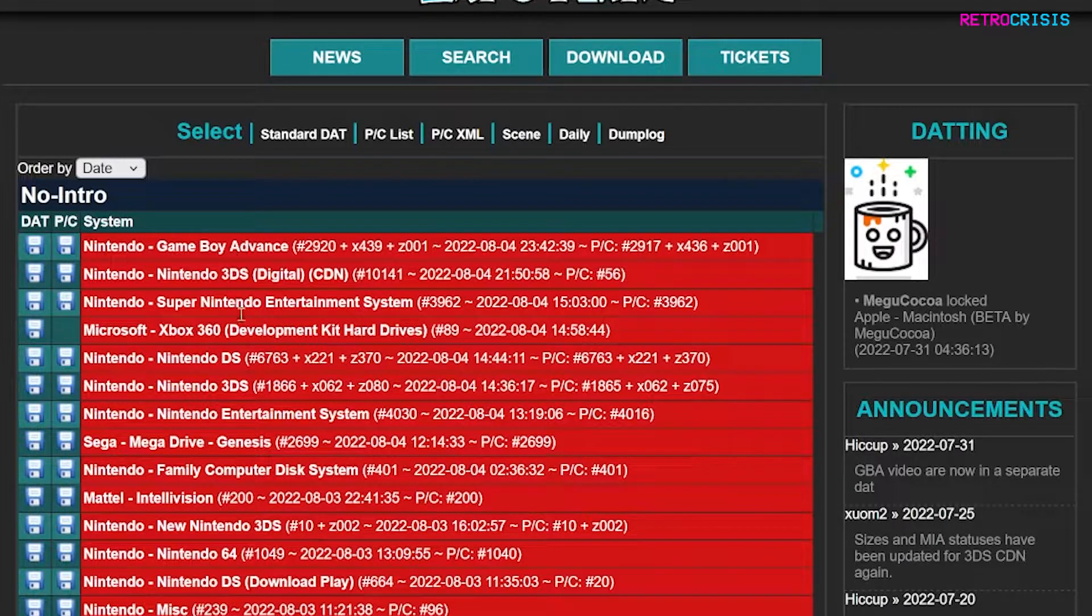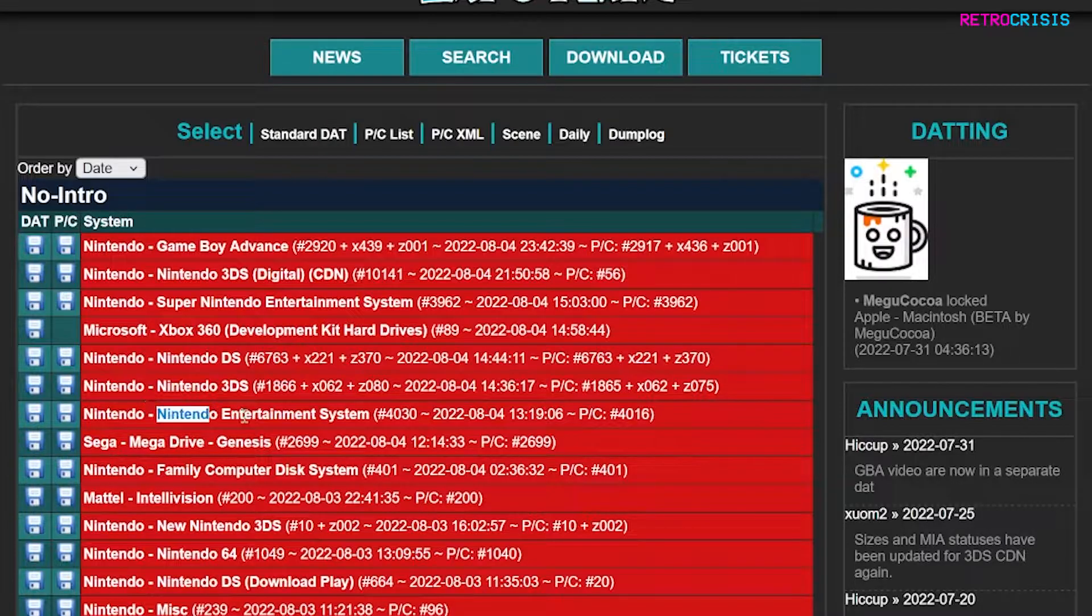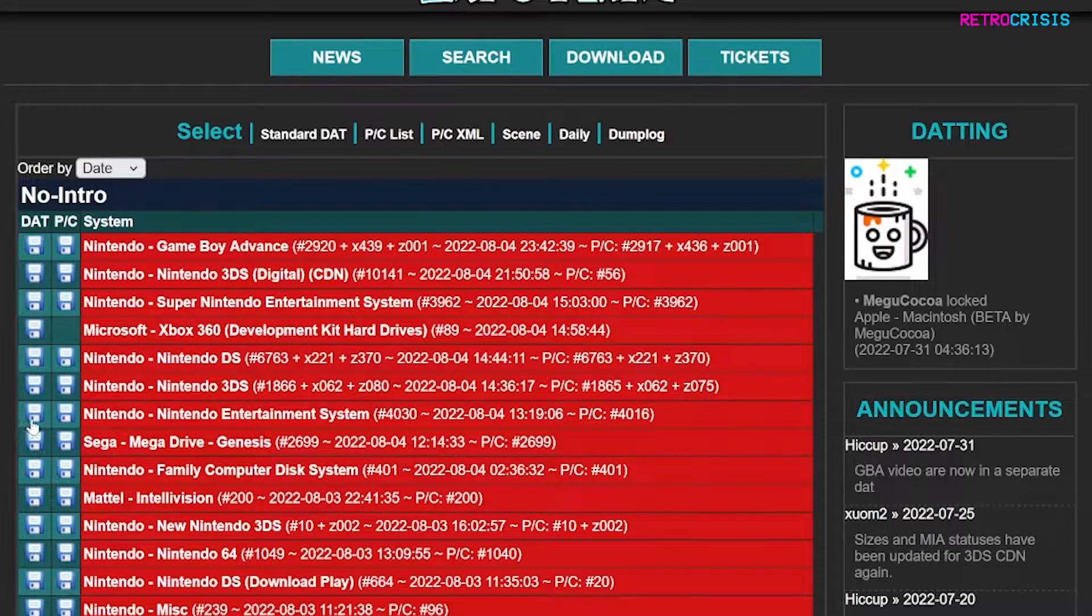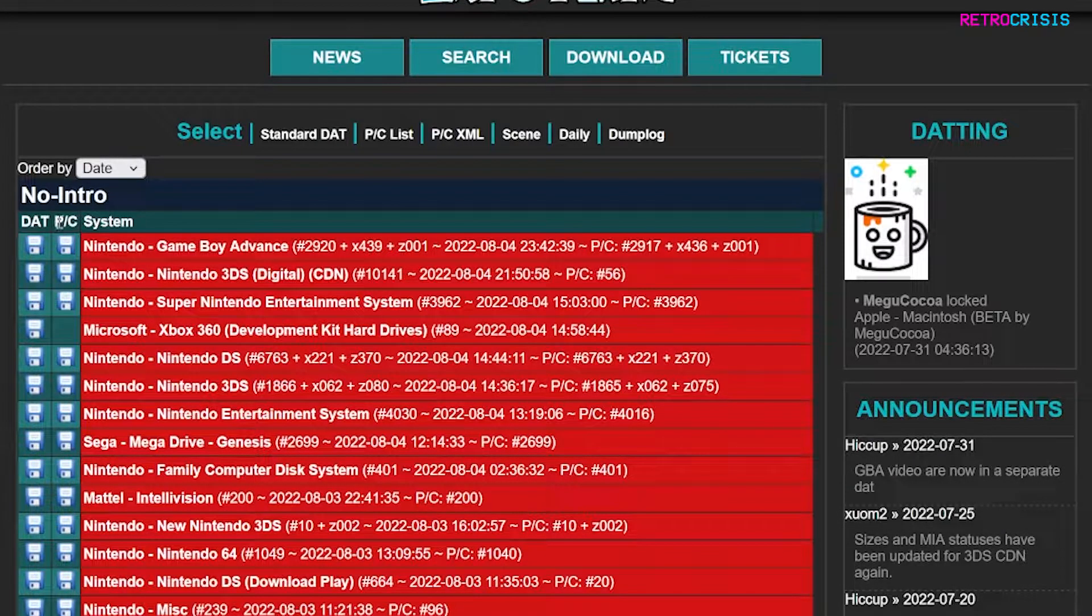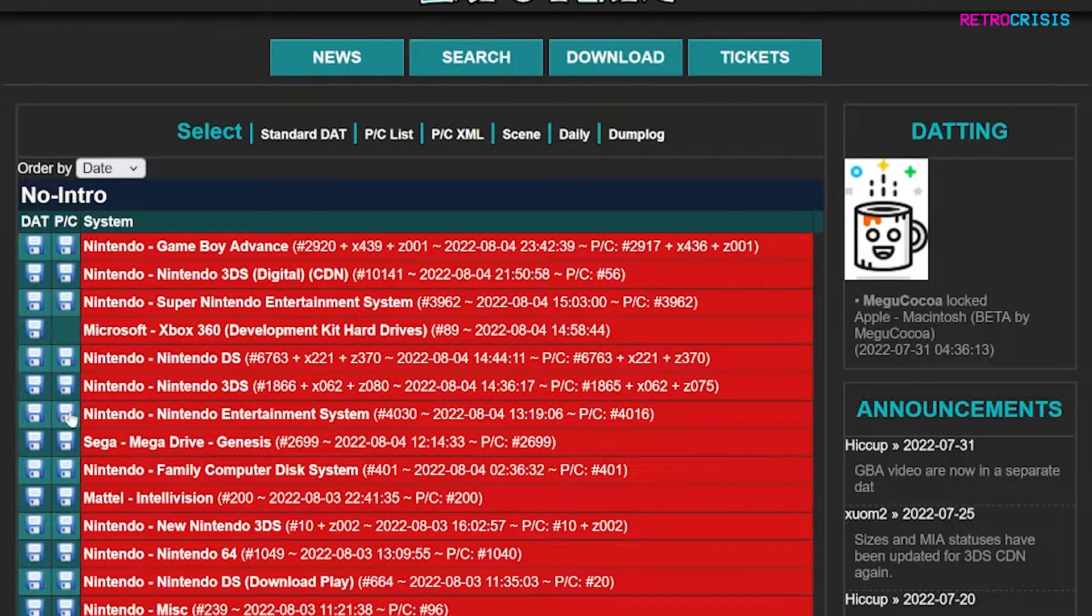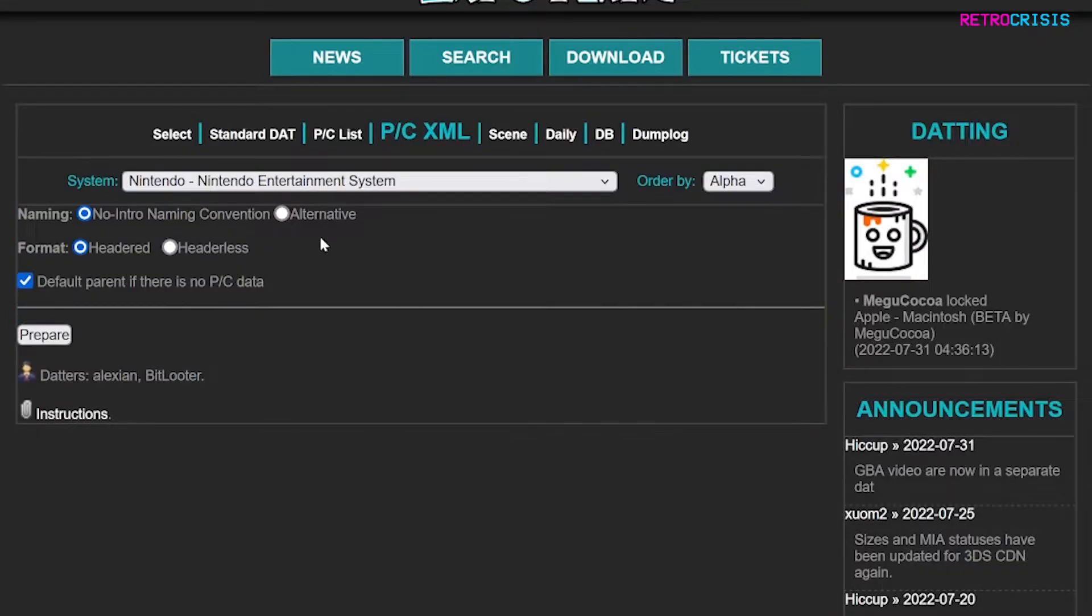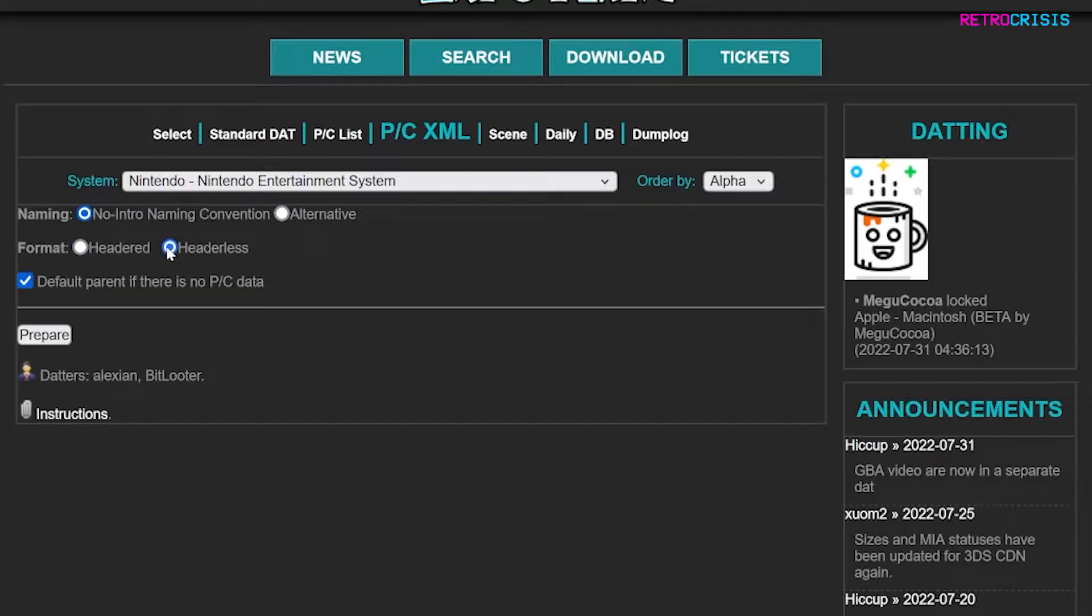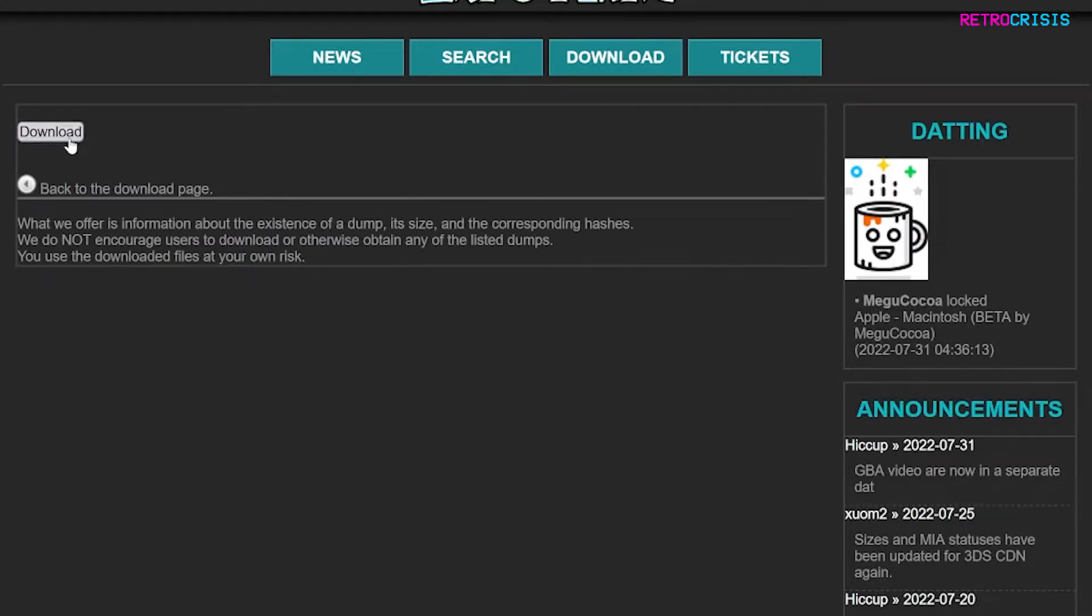I'm going to be working on the NES for now. So here it is and you'll see two little save icons next to it. The one I want is not dat but it's the PC. Download this and then you need to select whichever options you want. I'm going to go with headless because that's the ROM set I'm using and then go to prepare and click on download.